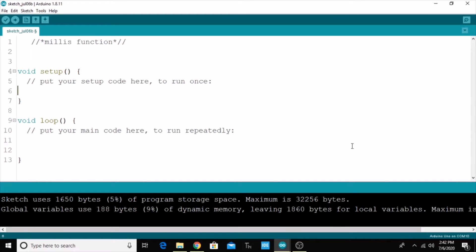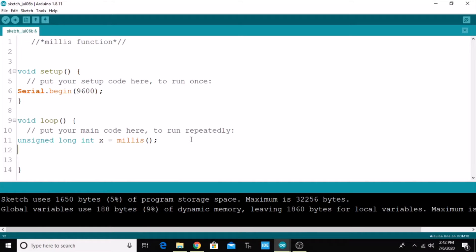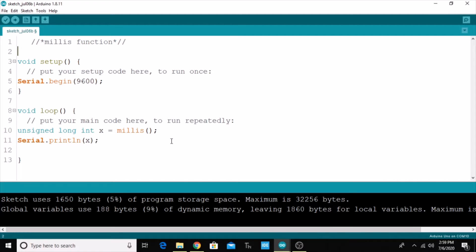To demonstrate this, in void setup I'm just going to begin the serial communication. For that purpose we can do serial.begin and I'm passing the baud rate of 9600. Then in void loop, I'm going to create an unsigned long integer variable and I'm calling the millis function. The millis function will return an unsigned long int, so for that purpose we have created this variable. Now we will just print it out with serial.println.